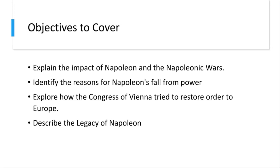Second would be legal reforms. Napoleon implemented a series of legal reforms, collectively known as the Napoleonic Code, which served as the basis for modern legal systems in many countries. Third would be nationalism. The Napoleonic Wars sparked feelings of nationalism as various European regions resisted French dominance, and this sense of national identity played a significant role in shaping the future. And the spread of ideas — Napoleon's campaigns brought Enlightenment ideas to many parts of Europe, contributing to the spread of liberal and revolutionary ideals.